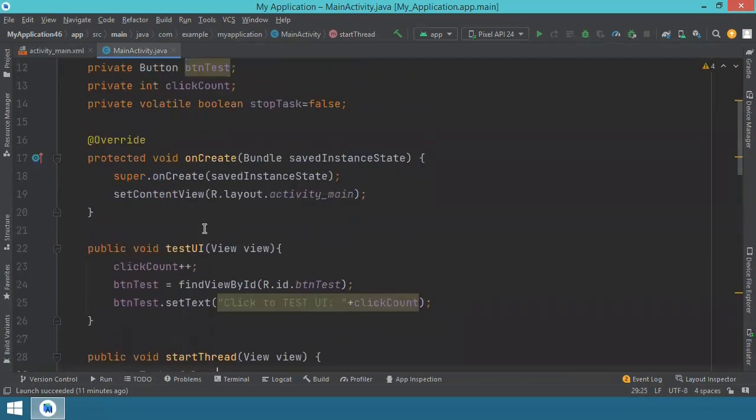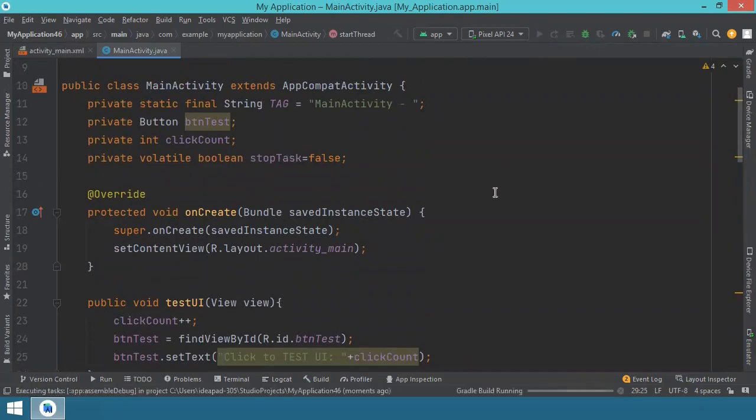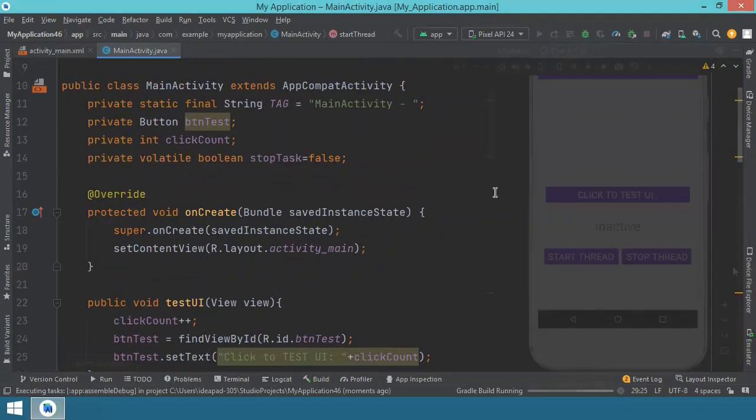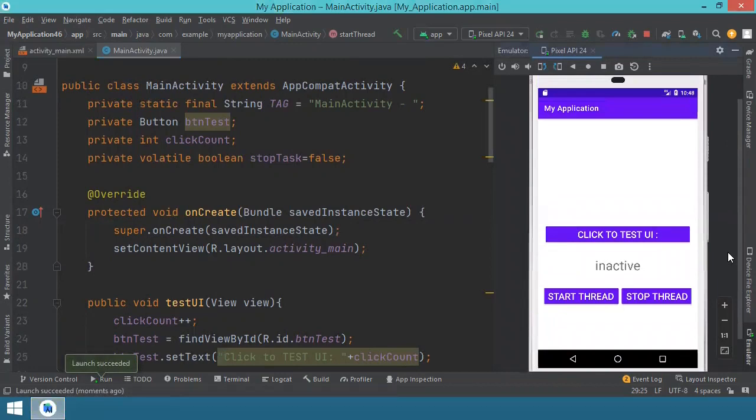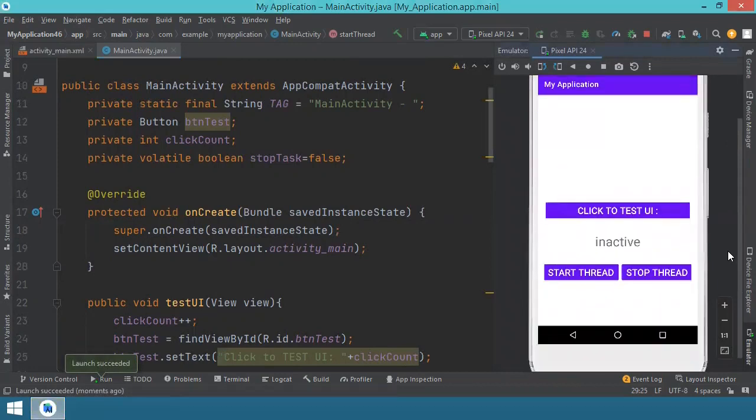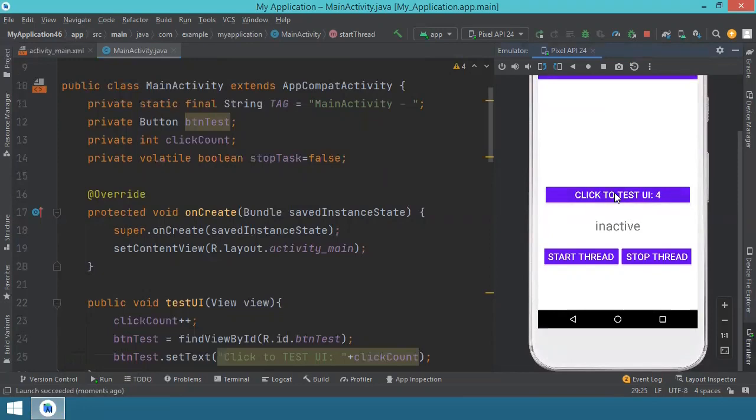So with this being said, I think we can just go ahead and try it to see how it works. Okay, so we have the app running. I'll just leave it zoomed in like so. When we press the button to test the user interface, we can count. When we press start thread, we can count further.